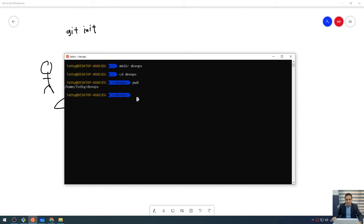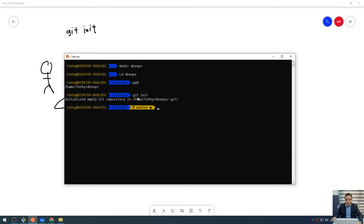Let me create a new repository. Any Git command starts with the command git, after that you give the subcommand. The subcommand tells Git what you want to do. For example, I want to initialize a new repository by typing the subcommand init — init stands for initialize. So this means initialize a new repository. I'm gonna type git init and press enter. You will see the message: initialize empty git repository in the path home/fathi/devops.